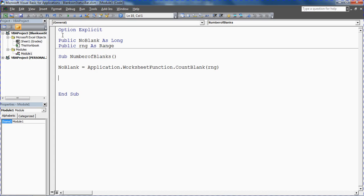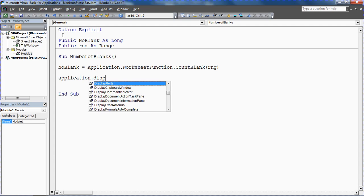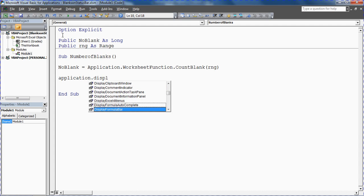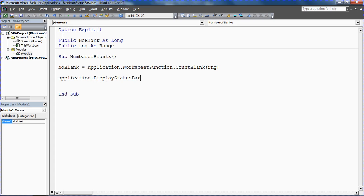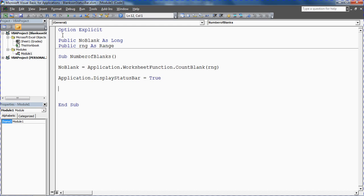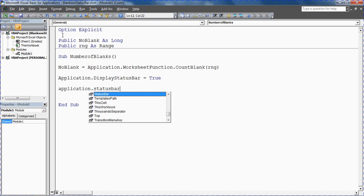And then we want to display this information on that status bar. So again to say application.displaystatusbar, let's scroll through, is it in there? There we go. And we're going to put equals true. So this will activate the status bar. This will give us access to Excel status bar so that then we can add something to it. And we're going to do that by writing application.statusbar.